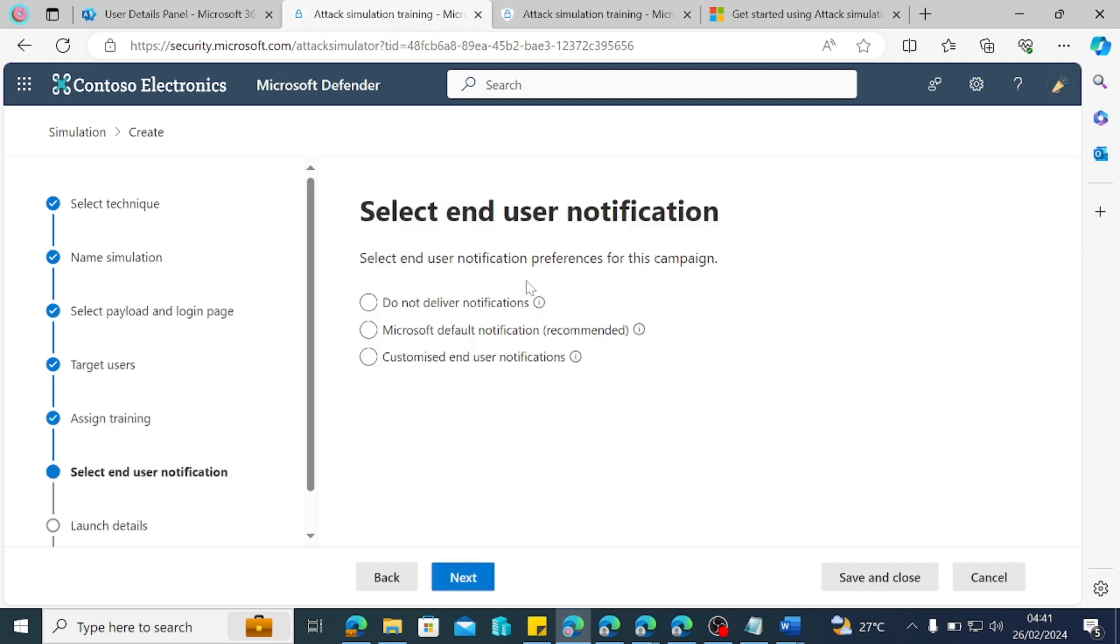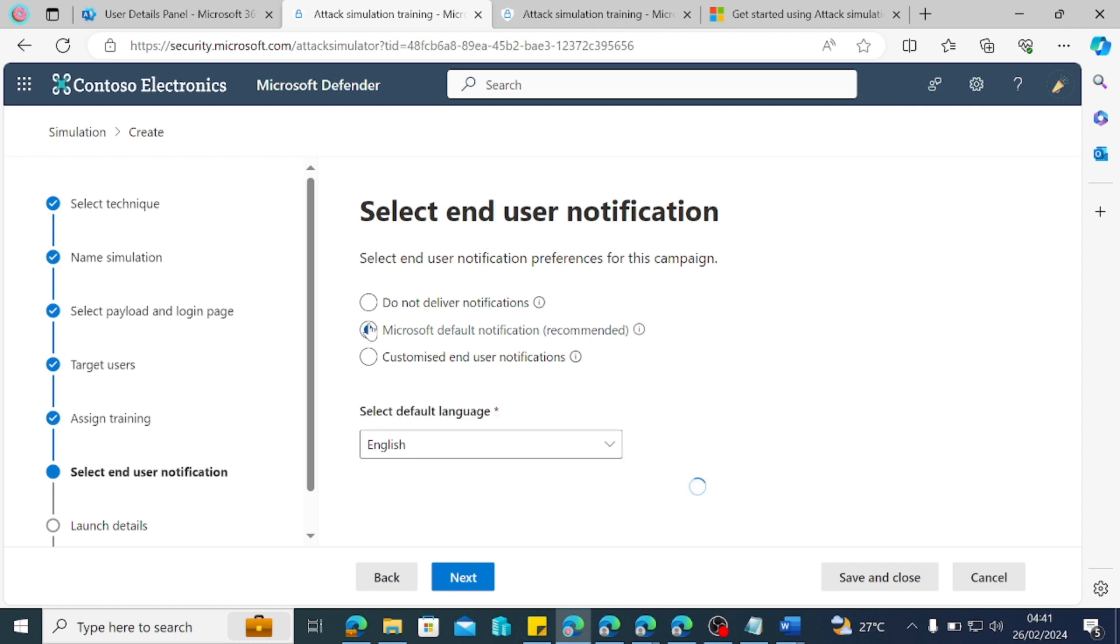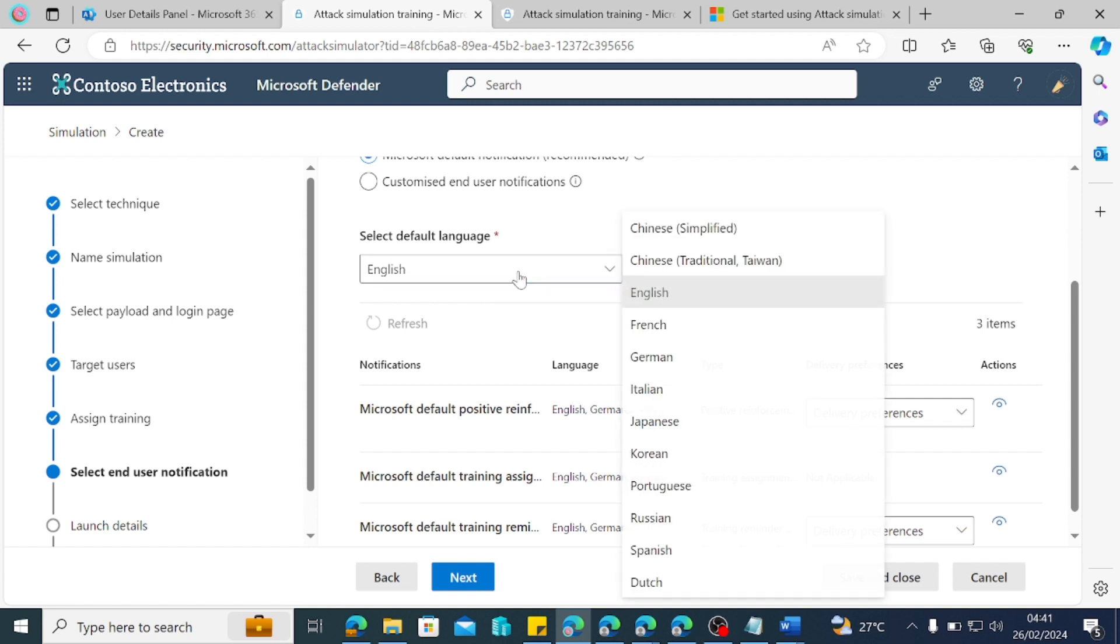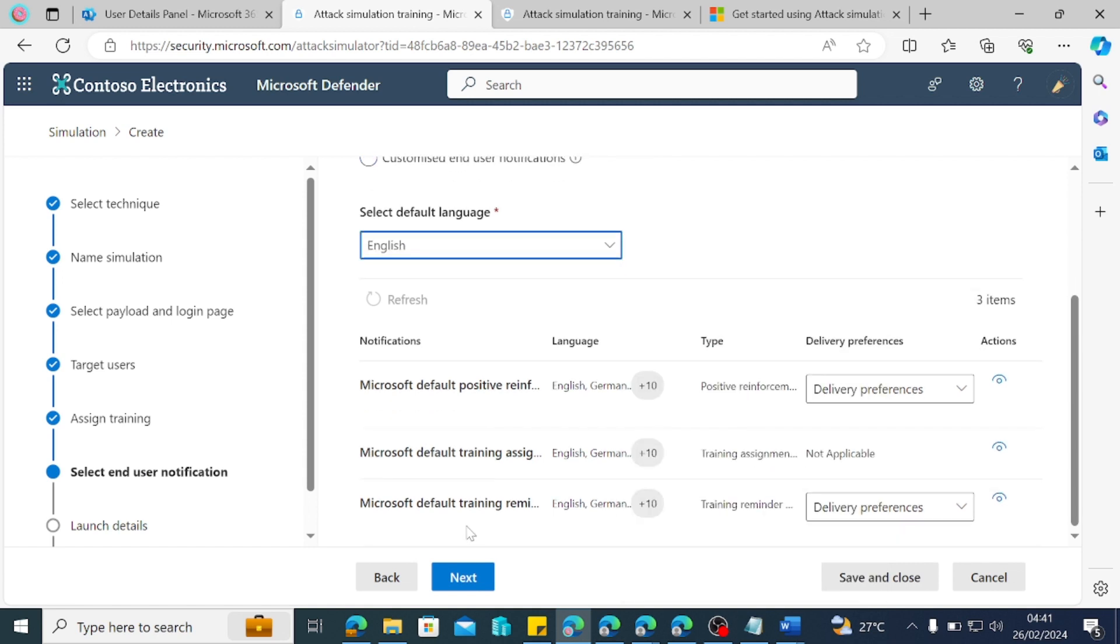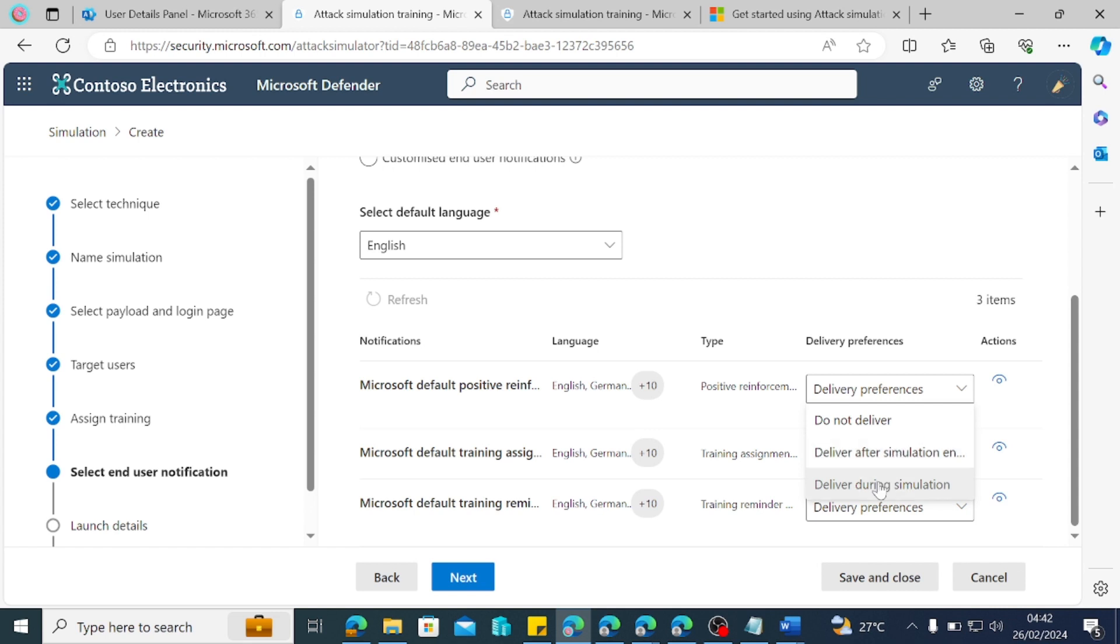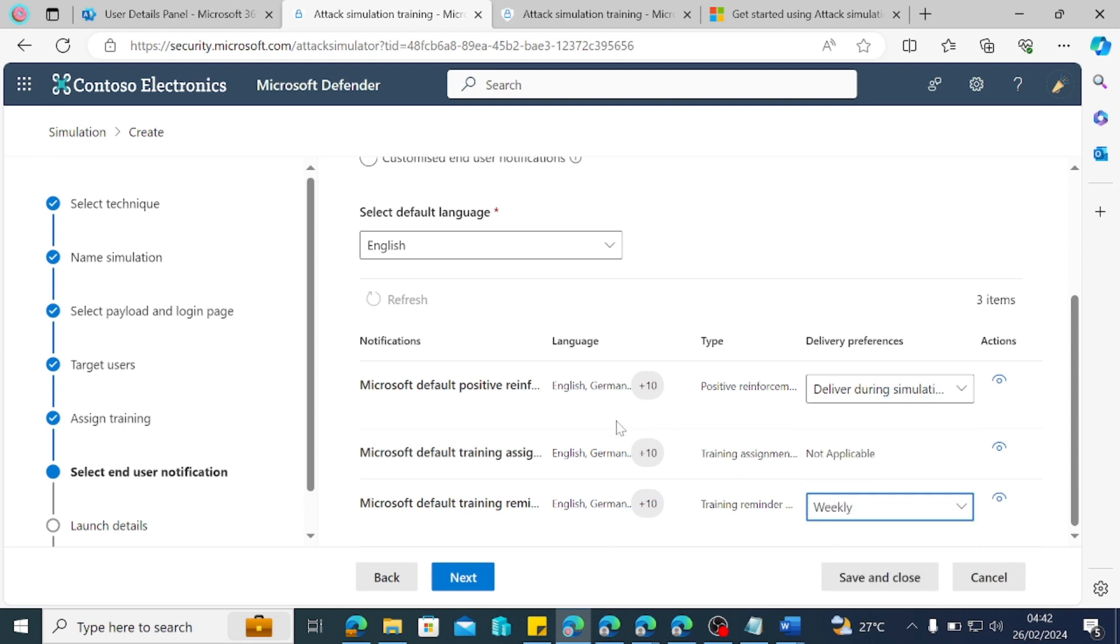Okay. So when that goes this is saying select end user notification. Select end user notification preference for this campaign. Do not deliver notification, Microsoft default notification is recommended, and customize end user notification. Of course, we are doing default and recommended for recommended simulation by Microsoft. So we're just going to use English again as our language. And we'll just go to delivery preferences. So we want to say deliver after simulation and during simulation and all of those. So we just do weekly and then we do next.